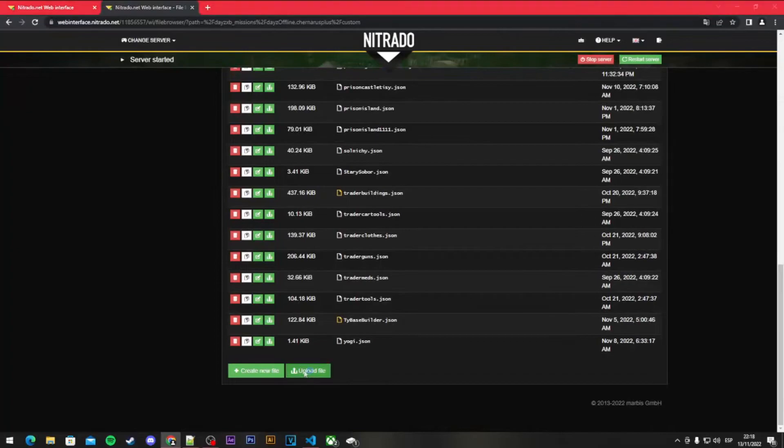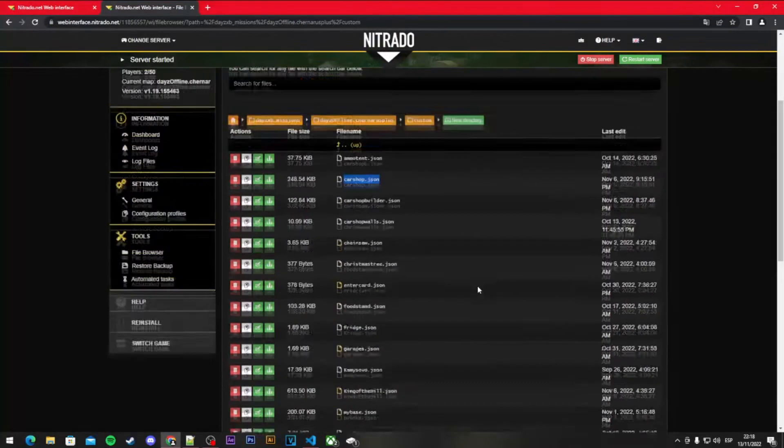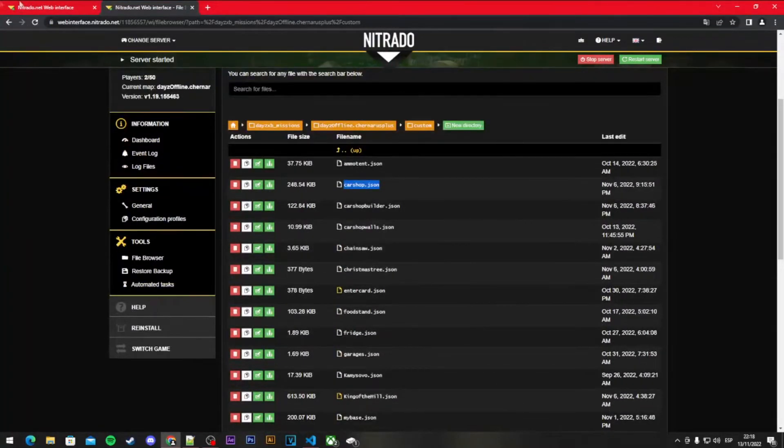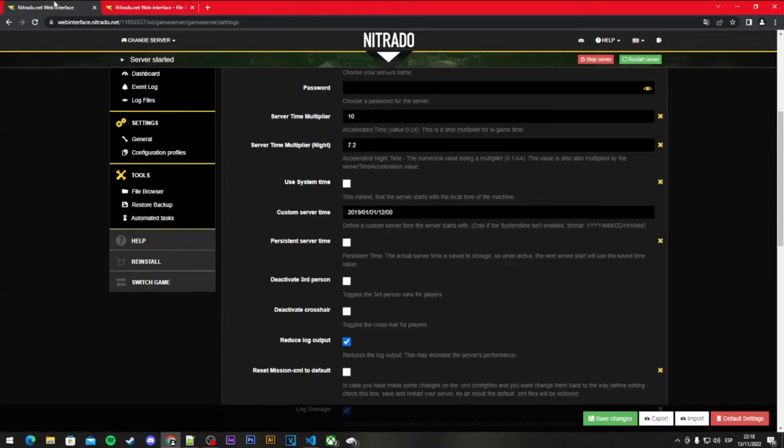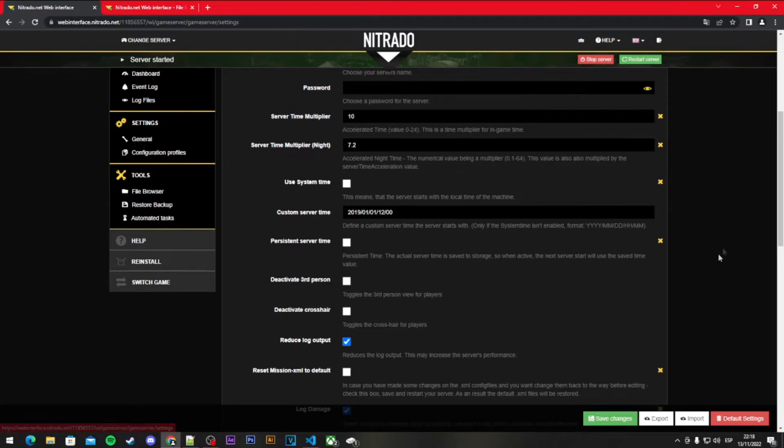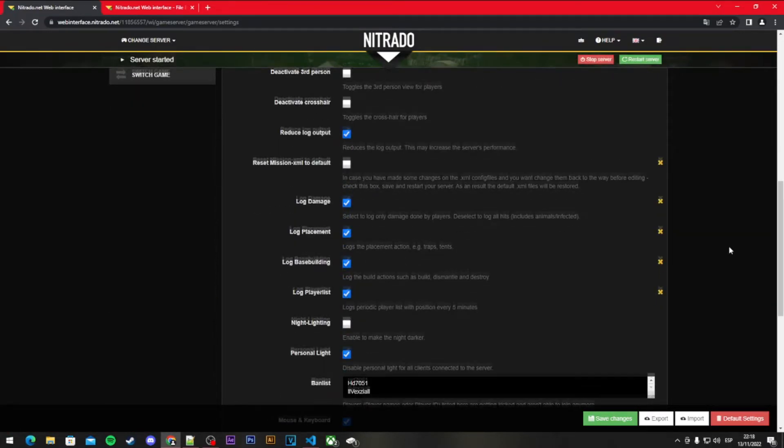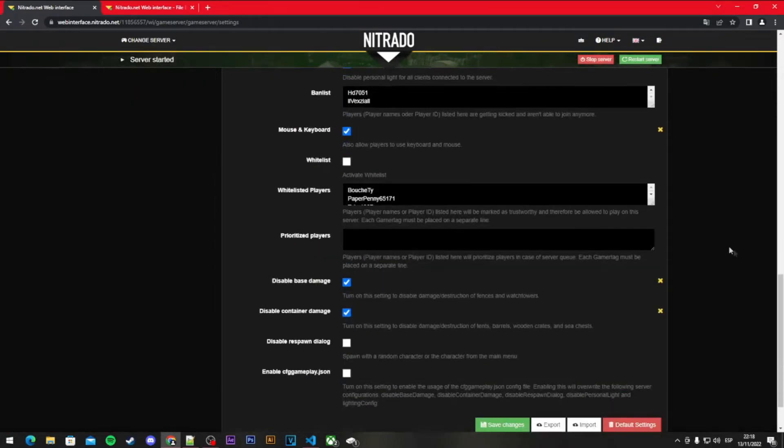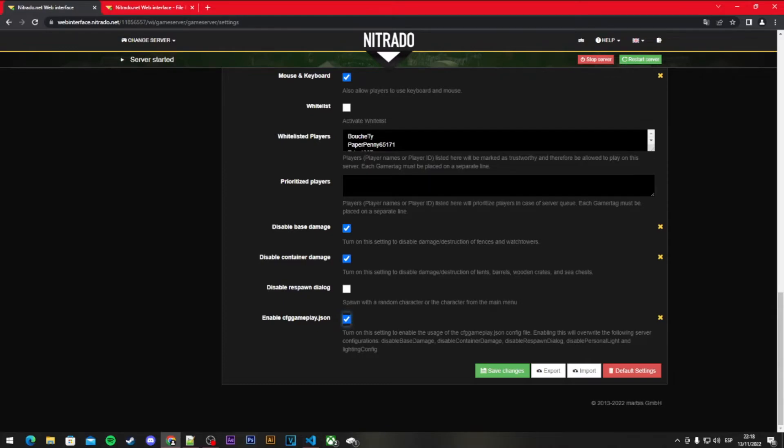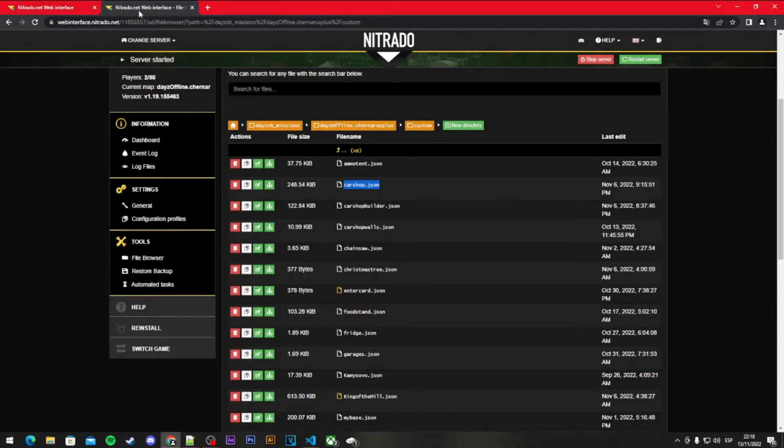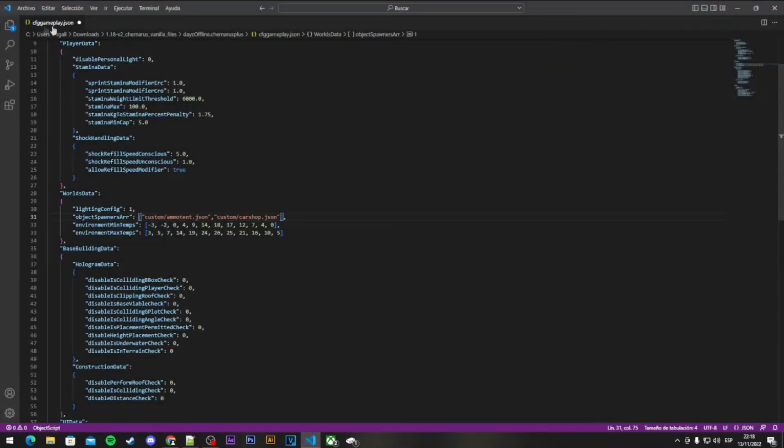When you upload it, you can select the files you want to upload. Most important, some people miss this: you've got to go to the general settings of your server and go to the bottom where it says enable cfg gameplay.json. You've got to turn it on so you can read this file, this file we're editing now, the cfg gameplay.json.